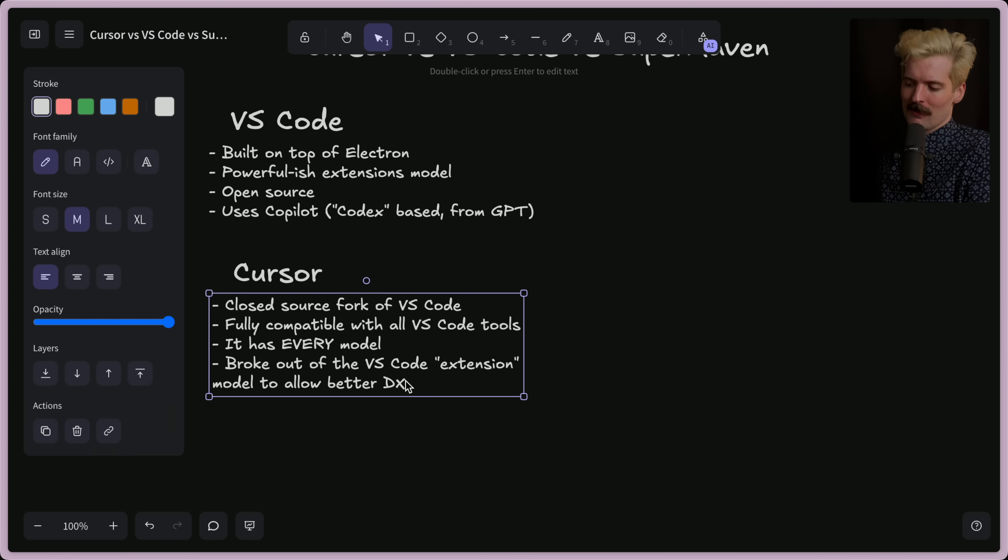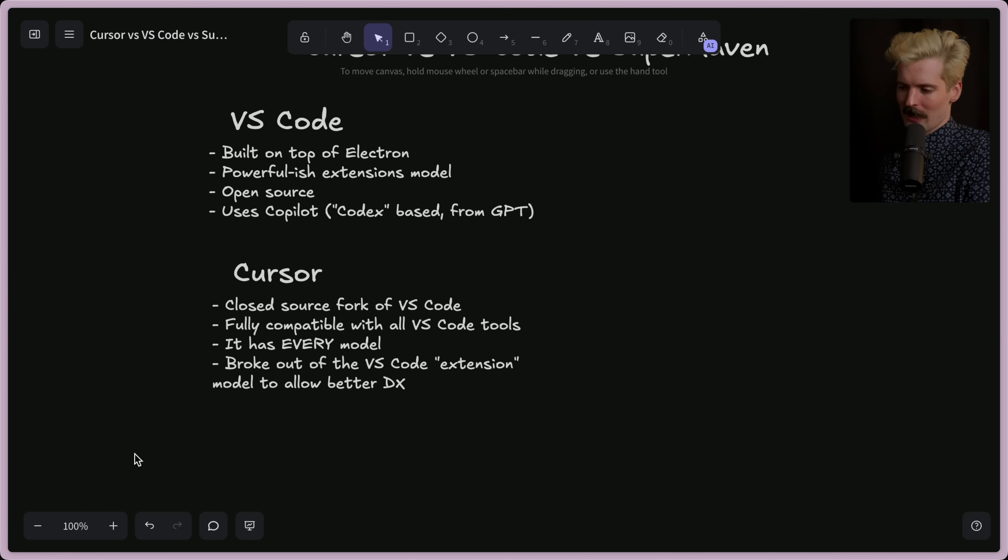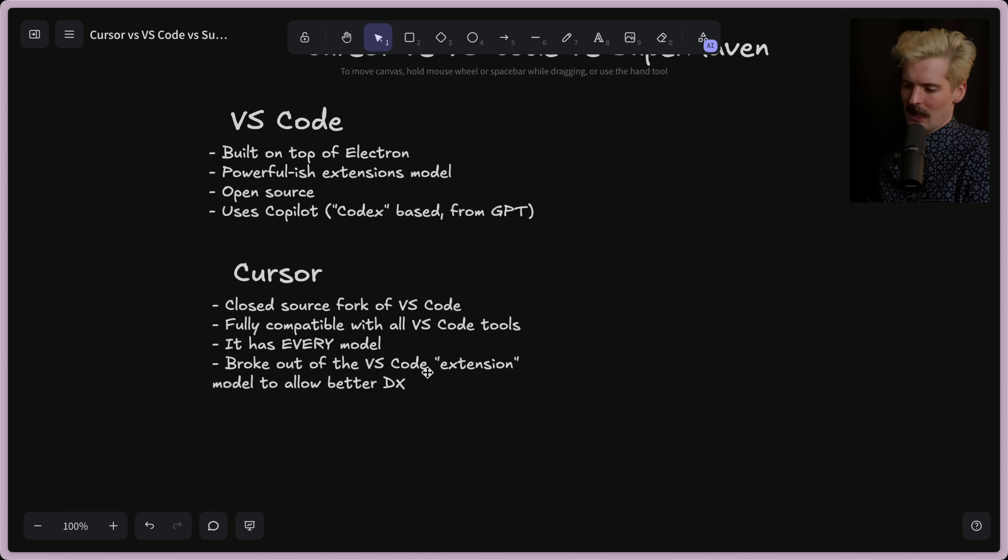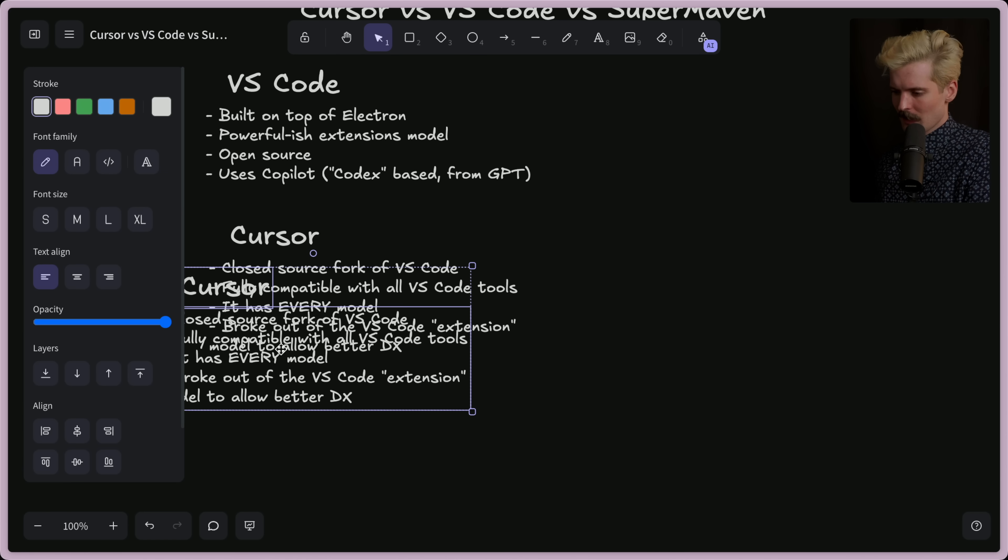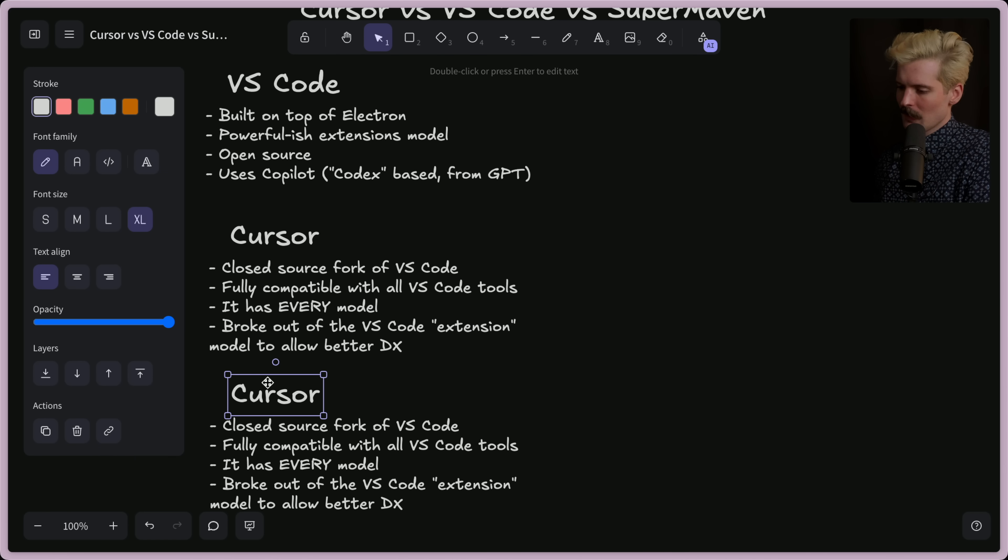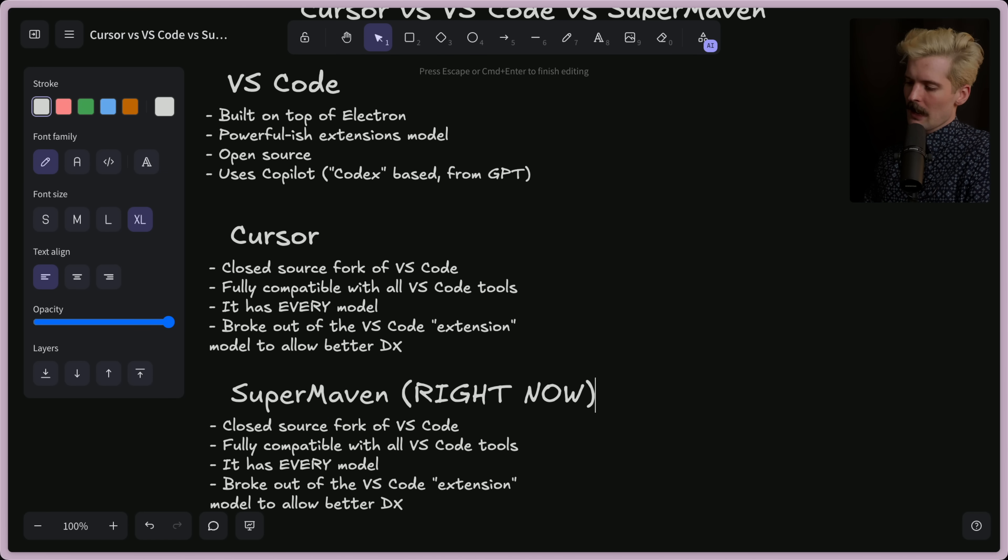And you cannot do that with a VS Code extension, like at all. VS Code extensions are super limited when it comes to the user experience things you can add, unless you're just putting it in the sidebar. Speaking of limitations, VS Code in the sidebar, let's talk about SuperMaven right now.